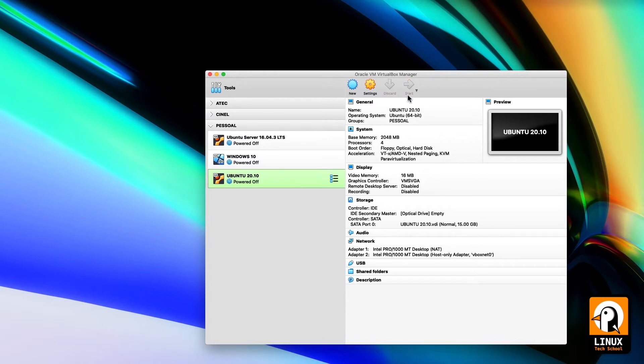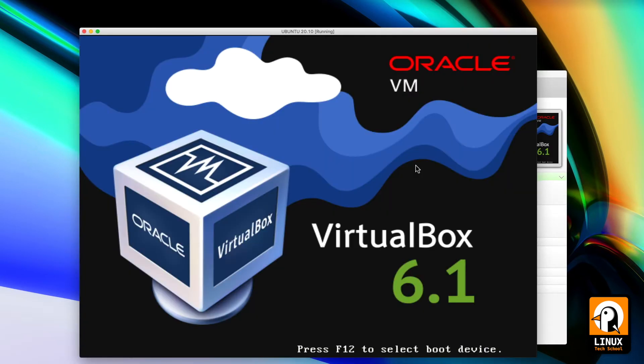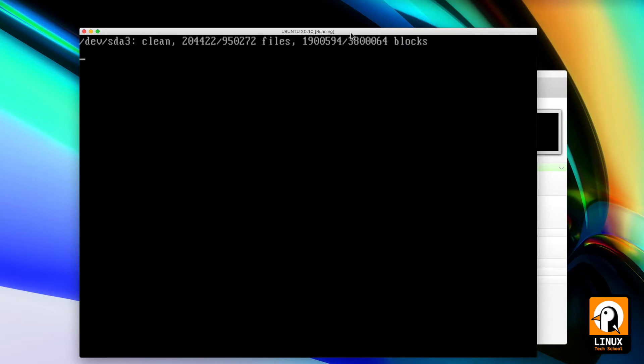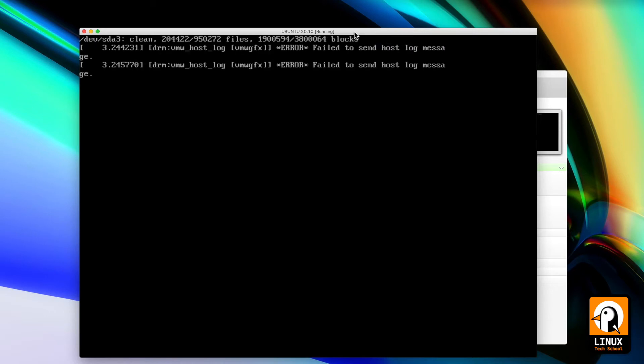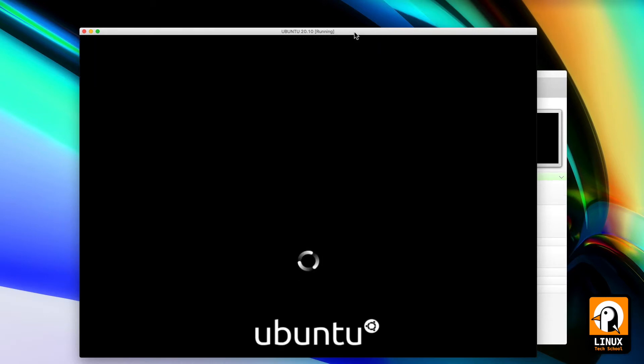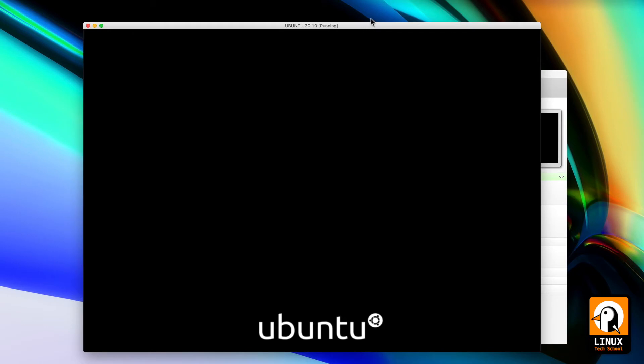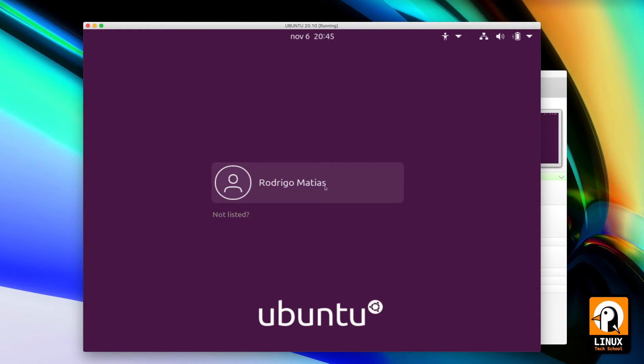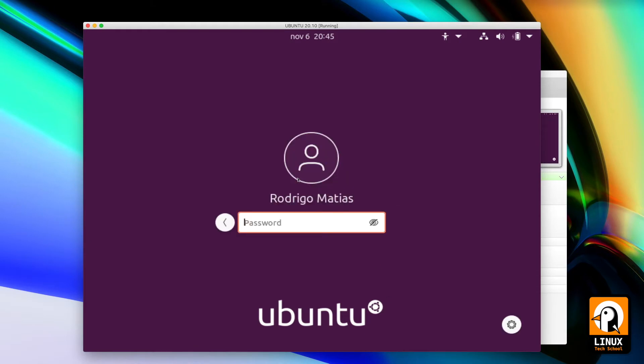Let's start the machine. Let's log in to our graphical environment.